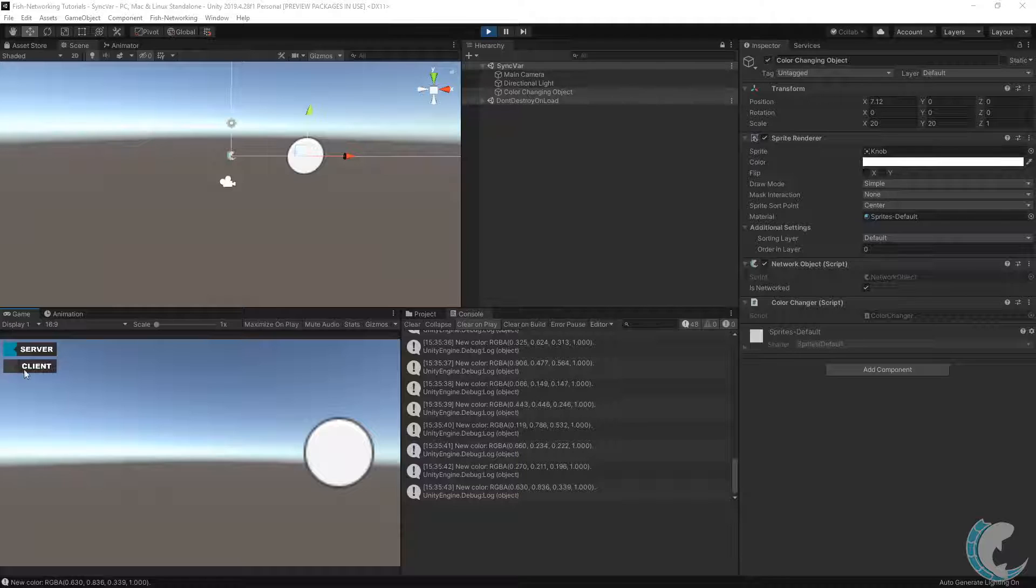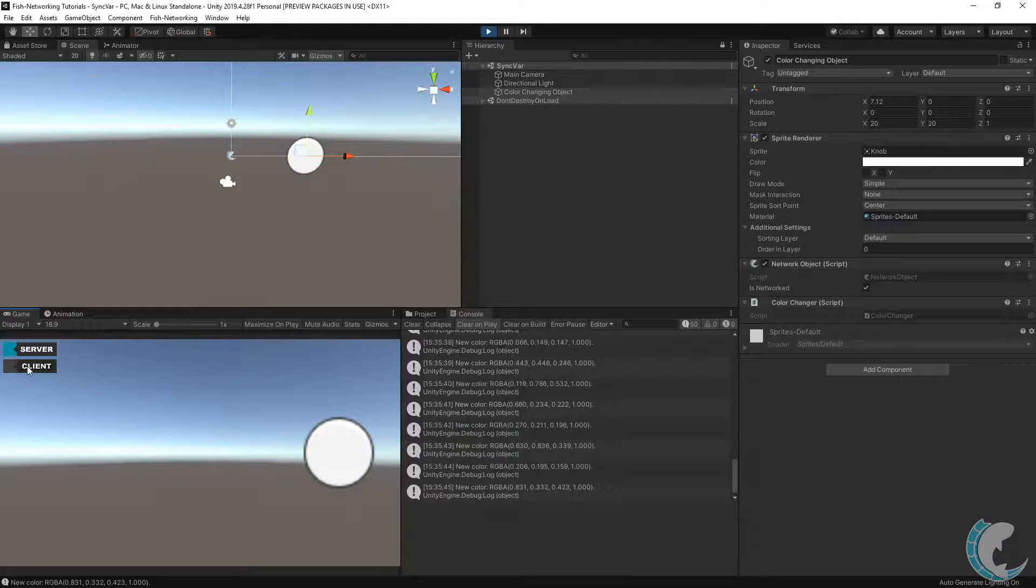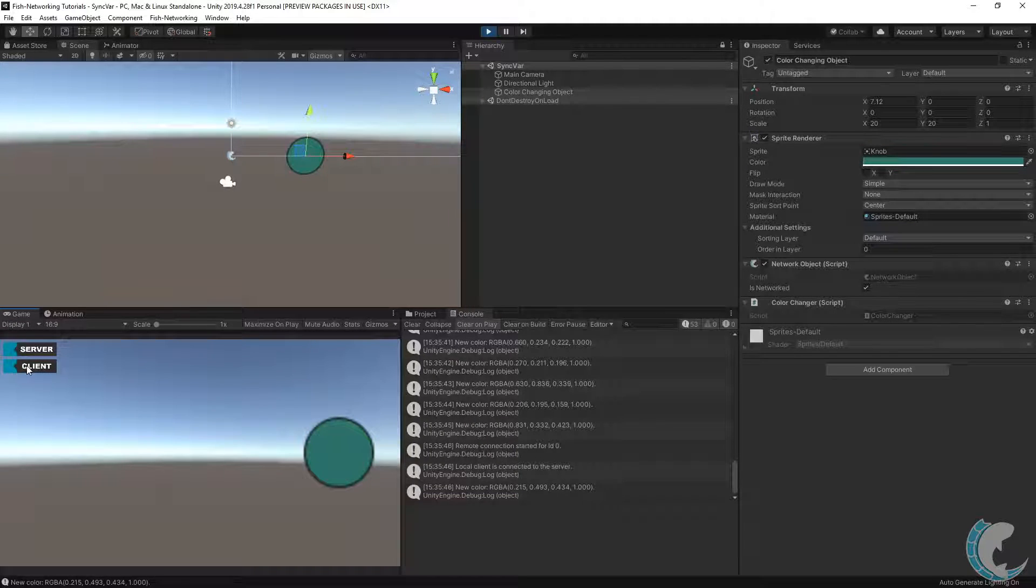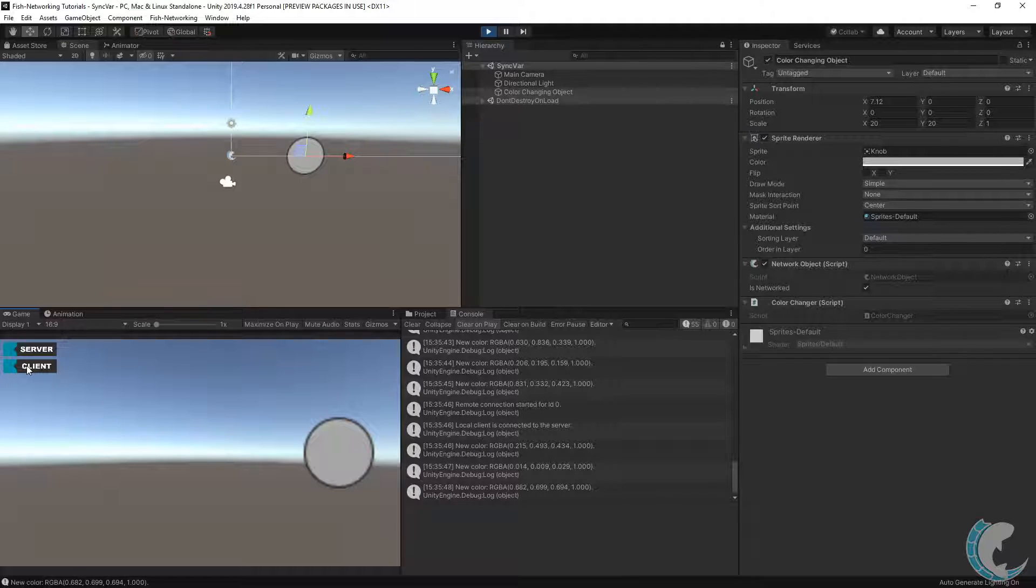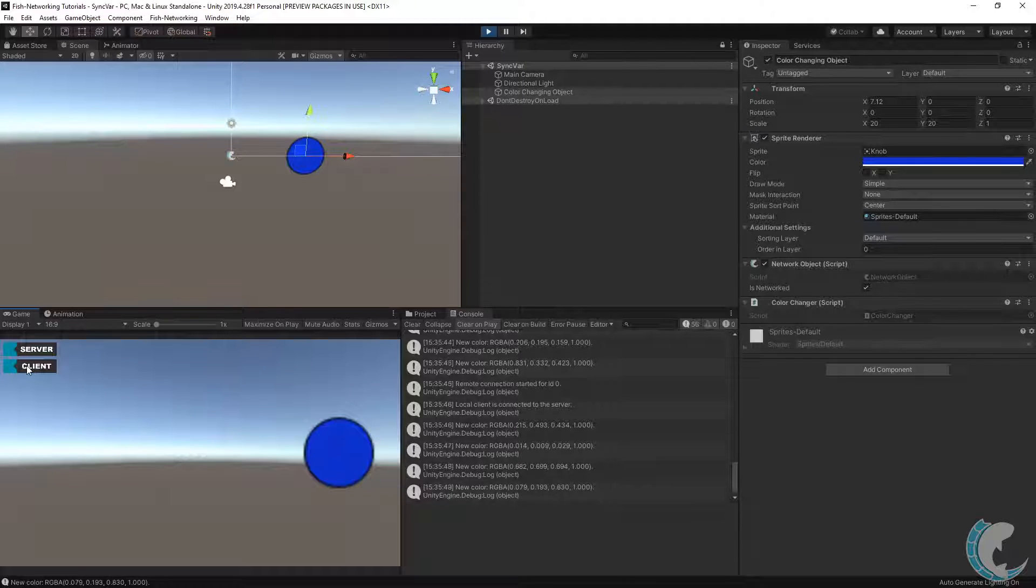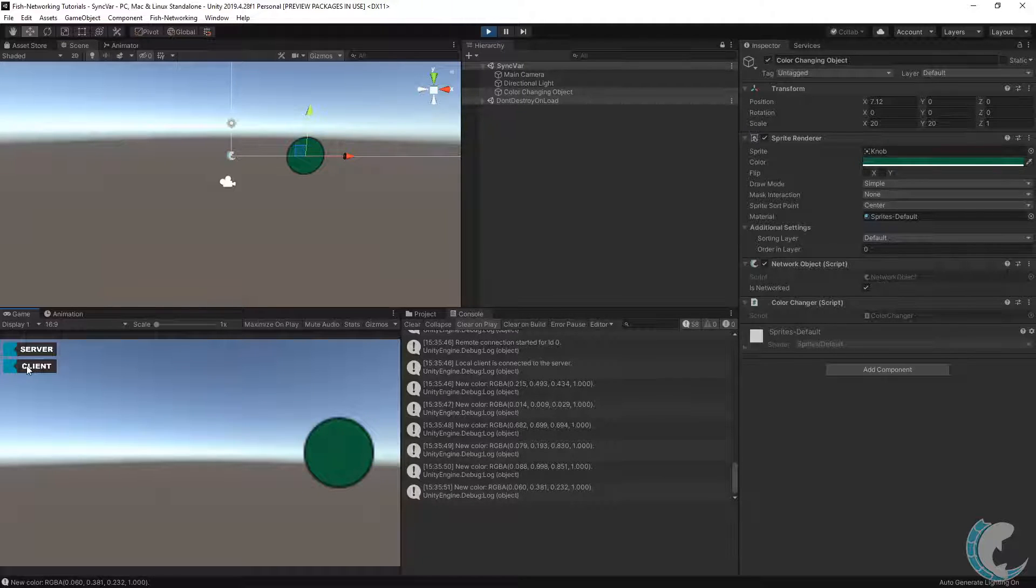Once I connect a client, they will begin getting SyncVar updates automatically, which will also invoke the callback on clients and as shown in the code, will also set the color on the renderer.